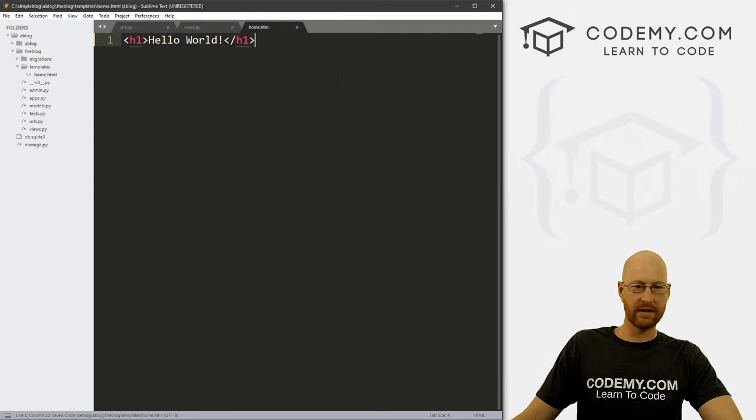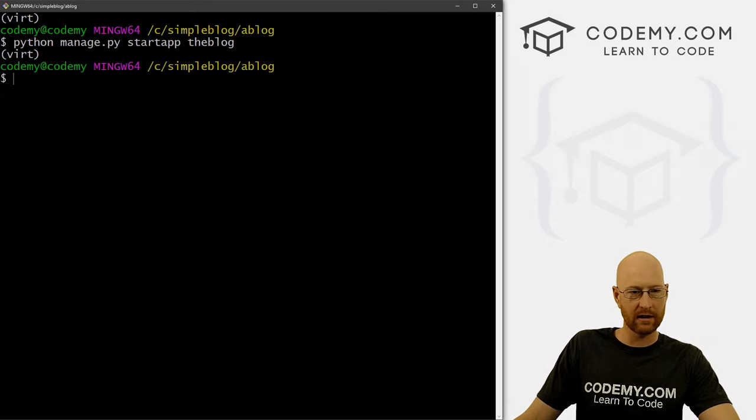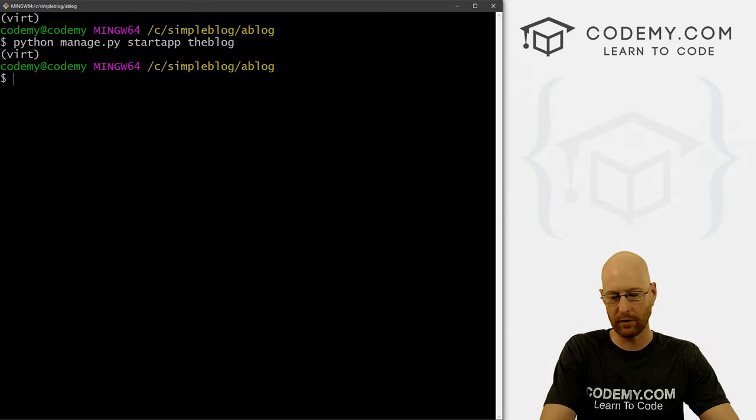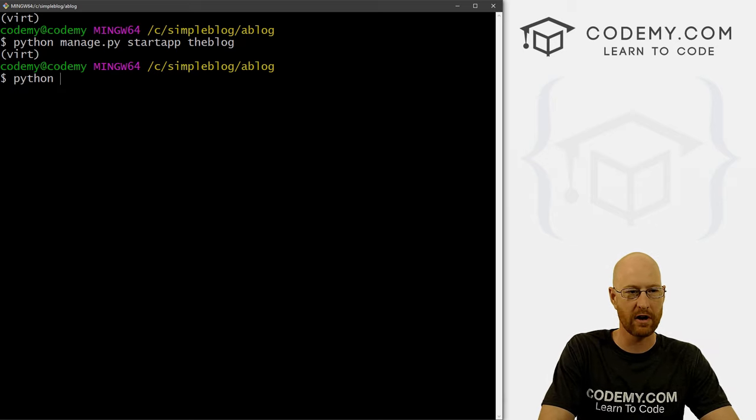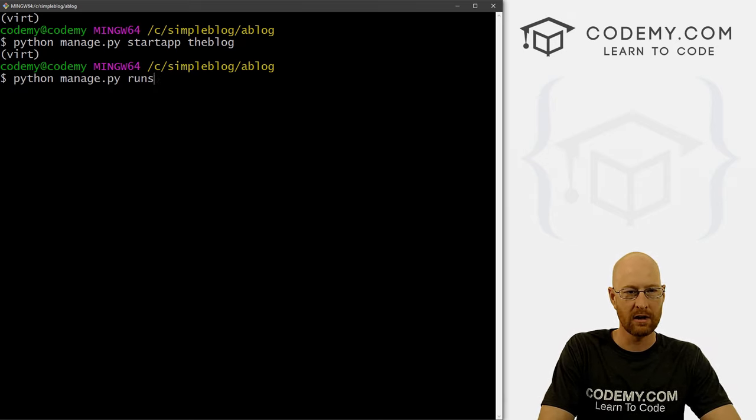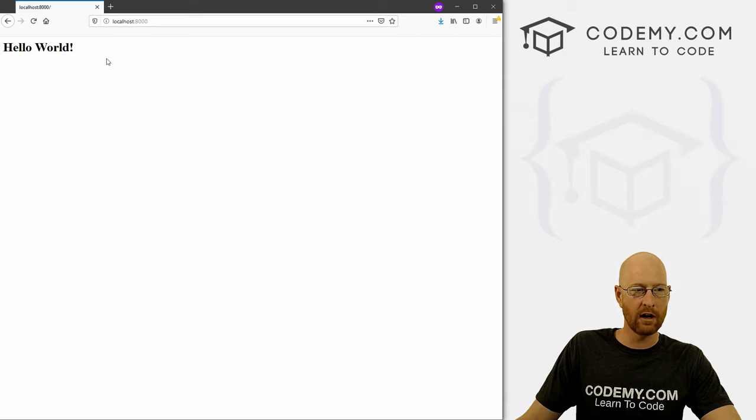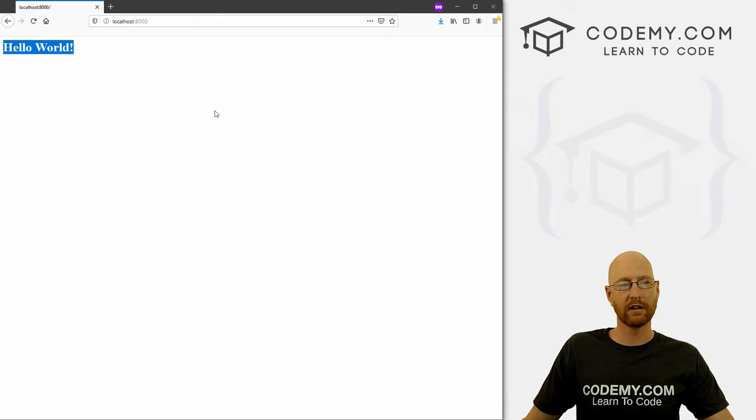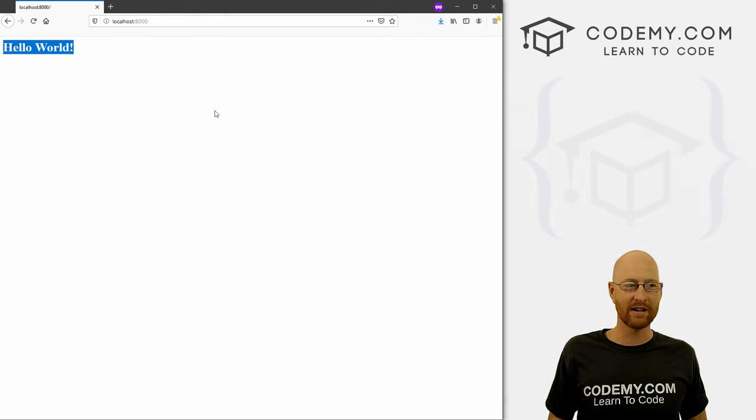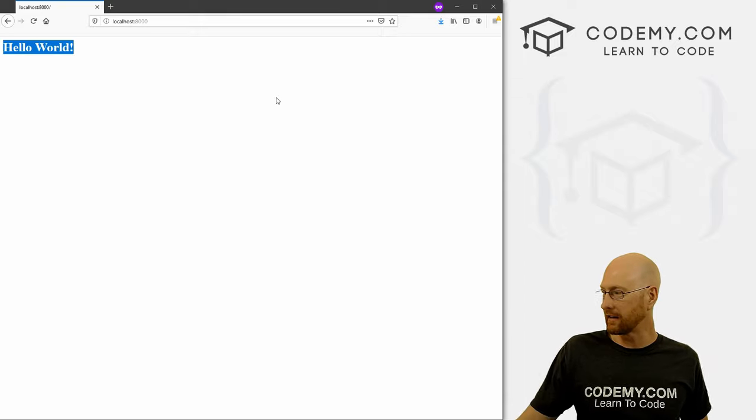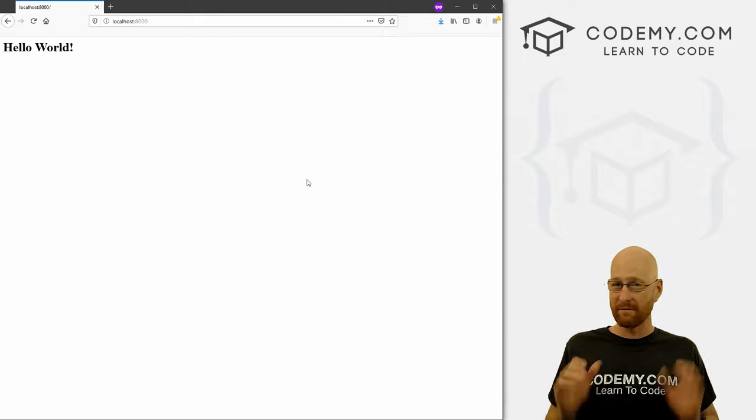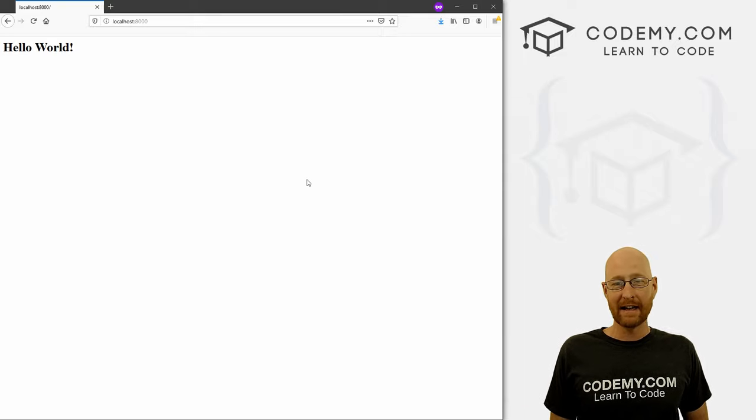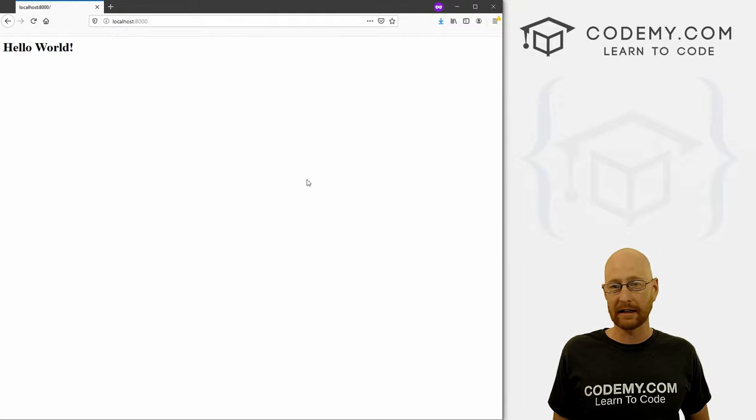And save this. So now if we go back to our terminal and run our server again, so Python manage dot py run server, and then pull this up and click reload, boom, now we have hello world, the little rocket ship is gone. And our app is all set up and ready to go. Okay, so we went through that very, very quickly. And hopefully you already understand what all that is, because I'm not going to explain any of it.